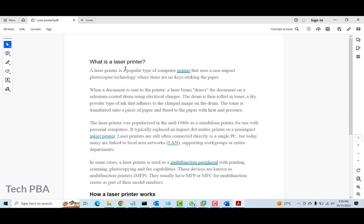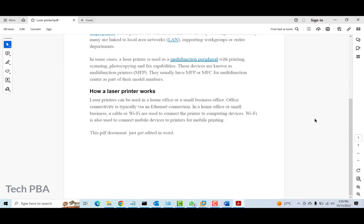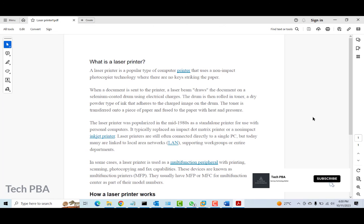As you can see, this is the edited version of the PDF document — this section no longer has the bold feature, I deleted a paragraph that was here, and I added a new statement. So yes guys, this is a very quick and easy way of editing your PDF files if you don't have a PDF editor. Thanks for watching — kindly subscribe to my channel TechPBA, click the like button if you enjoyed this video, share it to help others, and see you in another video. Bye!